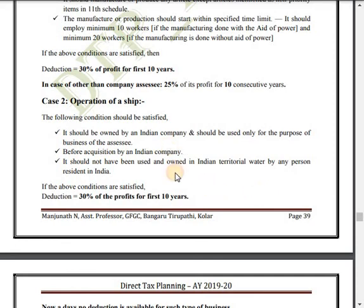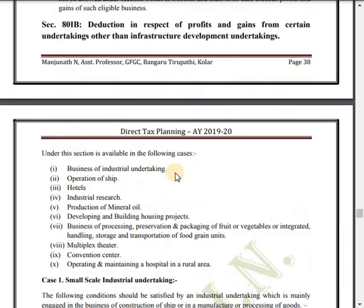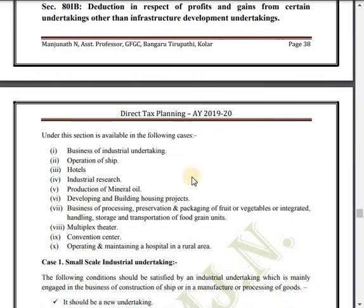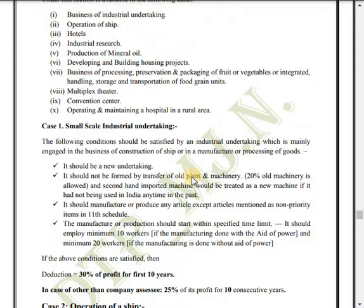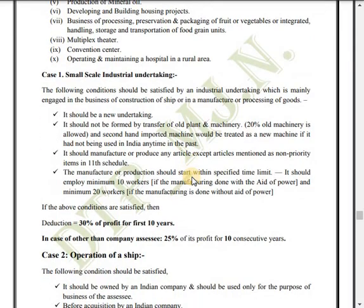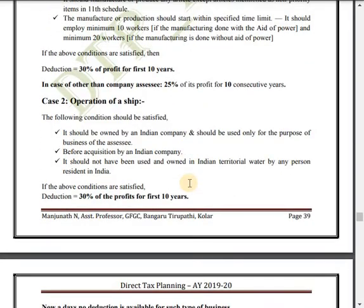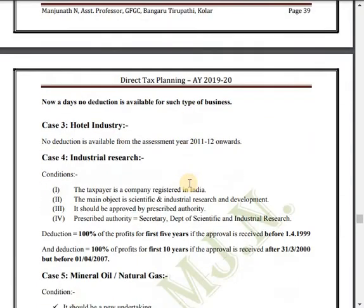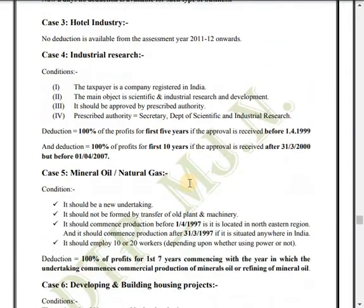Hi everyone, this is Deepika from Cadness. We are looking at deductions available under Section 80IB of income tax. We have already seen Case 1 — small scale industrial undertaking — and Case 2 — operations of a ship — in the last videos. In this video, we are going to see the remaining cases.